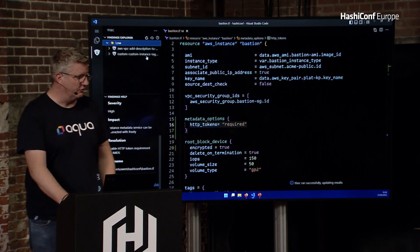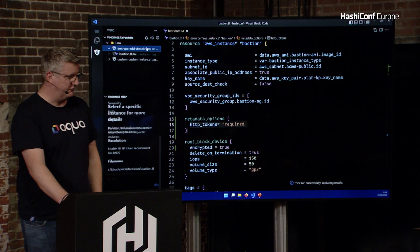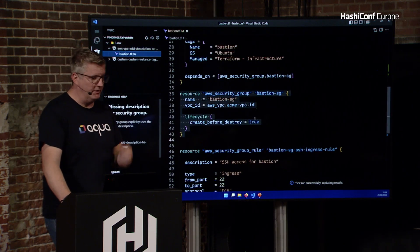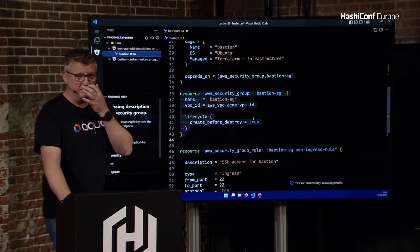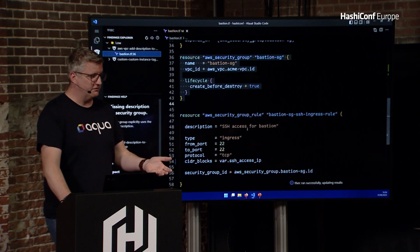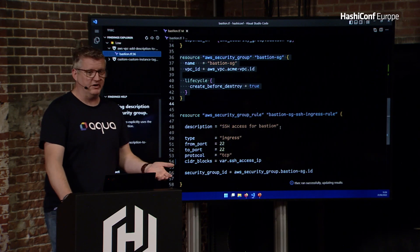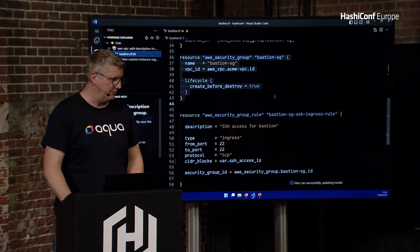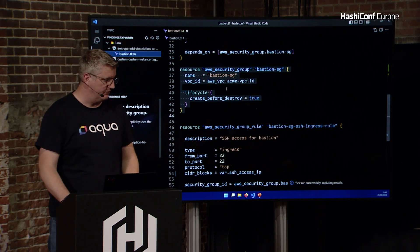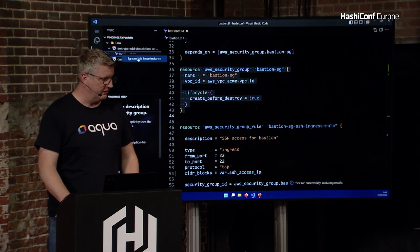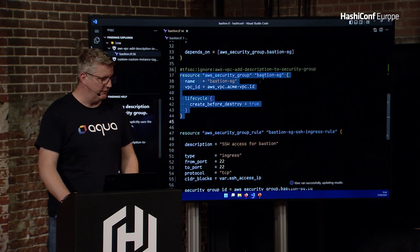So I mentioned ignores before. This one here is telling me that my security group doesn't have a description. My rule does, and I'm saying what it's about. So I'm not that fussed about this group not having a description. So I can right-click on it, and I can ignore it.